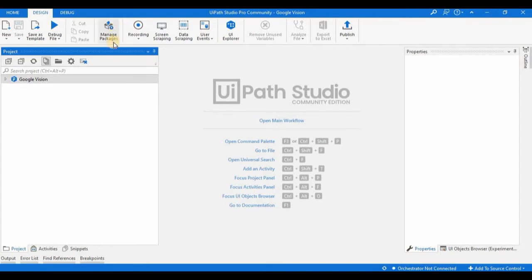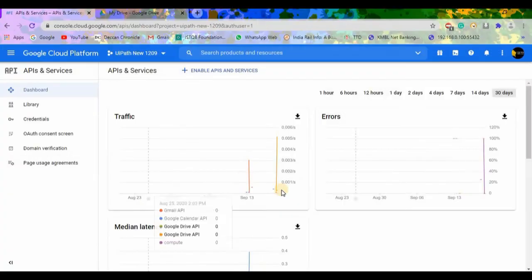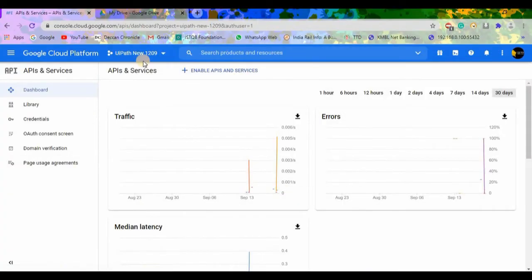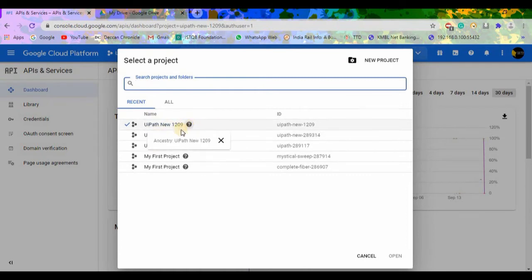Along with that, we need to enable the Google Drive API in the cloud.google.com portal. Here is the portal. First we need to create a project. As I have already created one and shown you in the previous video, I am using the same one which is 'uipath-new-1209'.